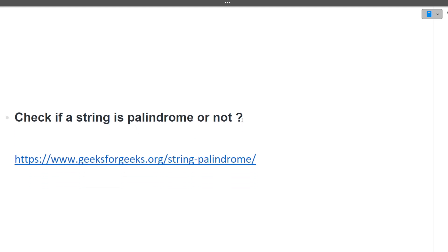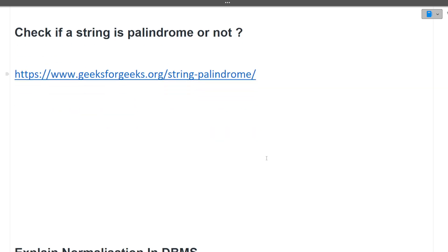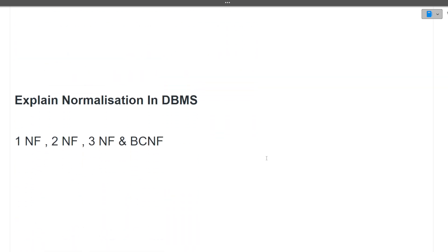The next question was: check if a string is a palindrome or not. This is an important coding question asked in interviews. This particular question is also present in the notes, and you can find it at the link in the description.